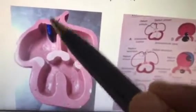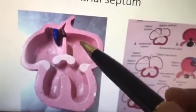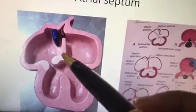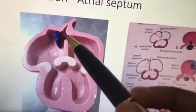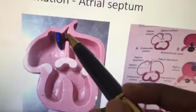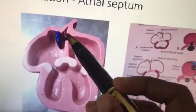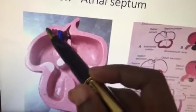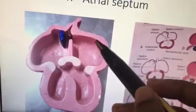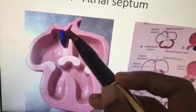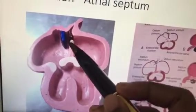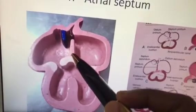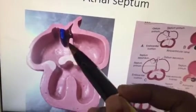The student should know the basic information: this is the model of atrial septum formation. Here is the septum primum, which is a shelf-like projection coming down from the roof of the atrium. Initially there will be an opening here that is called the ostium primum.